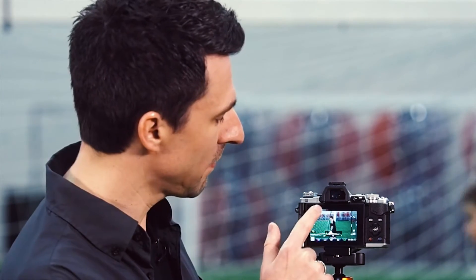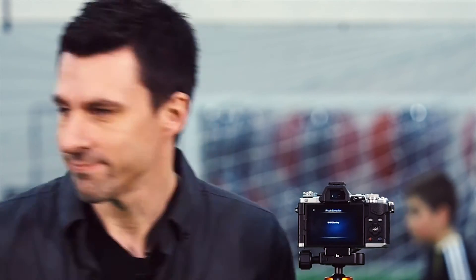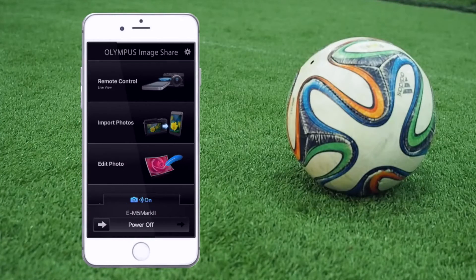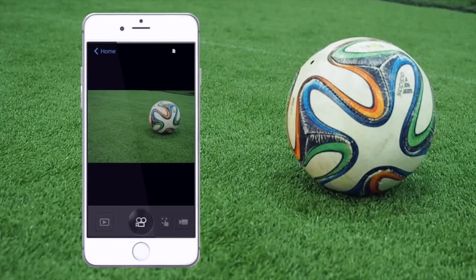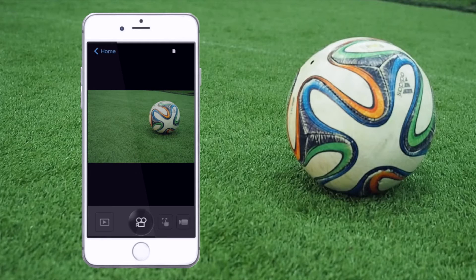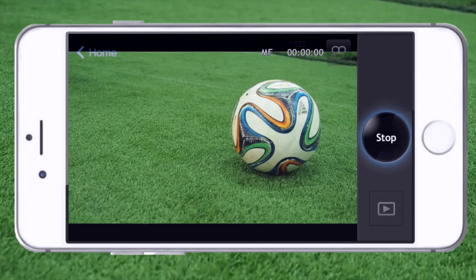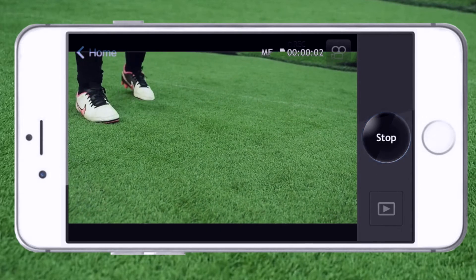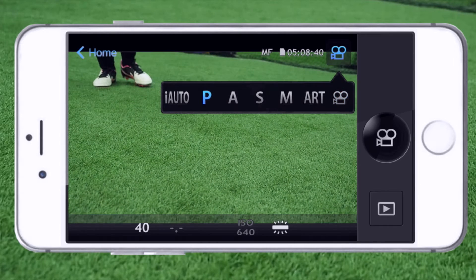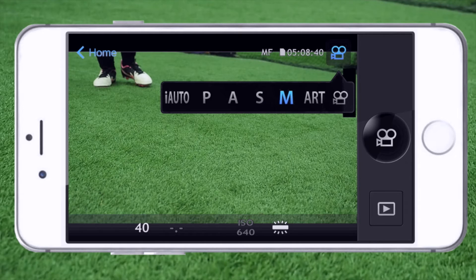I've mounted the camera on a tripod, and I've tapped the Wi-Fi button on the camera screen display. Now, using the Olympus ImageShare app, I've got remote control of my camera. If the camera is in movie mode, the app will automatically recognize that you want to shoot video. If you are in PASM or iAuto, you will need to select video by changing the mode dial within the app to the video camera.